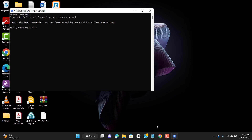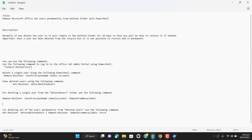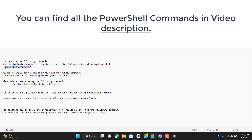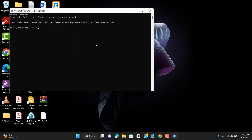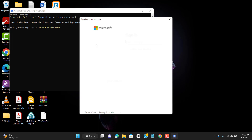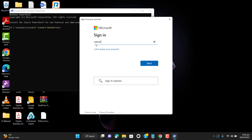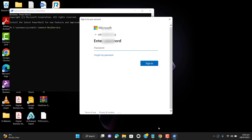So let's connect to Office 365. I will use this command to connect to Office 365. If you have any problem connecting to Office 365 via PowerShell, I have created a recent video on how we can connect to the Office 365 admin center via PowerShell, and I will add that video link in the description so you will be able to find that video as well.